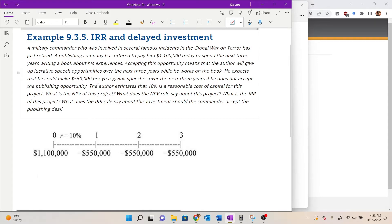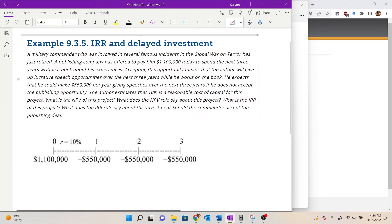The author estimates that 10% is a reasonable cost of capital for this project. The questions are: what is the net present value of this project and what does the NPV rule say? What is the IRR of this project, what does the IRR rule say, and should the commander accept the publishing deal?